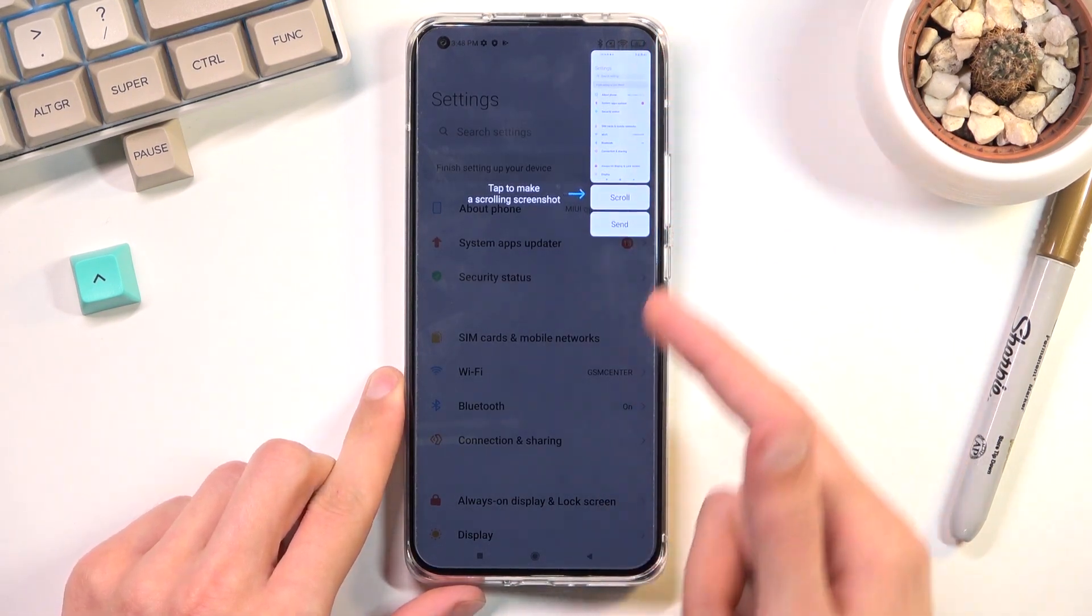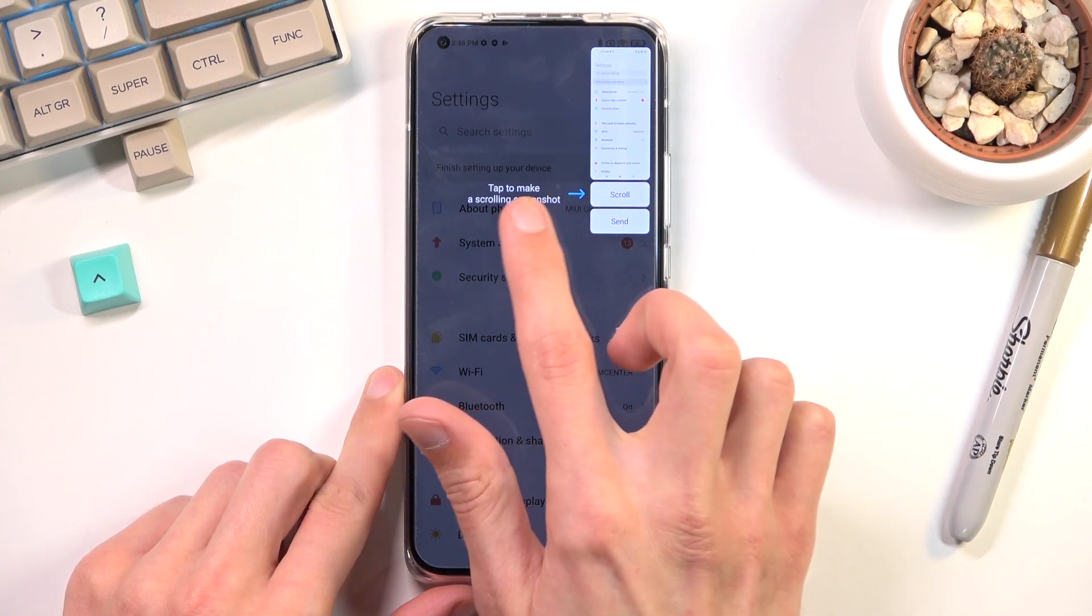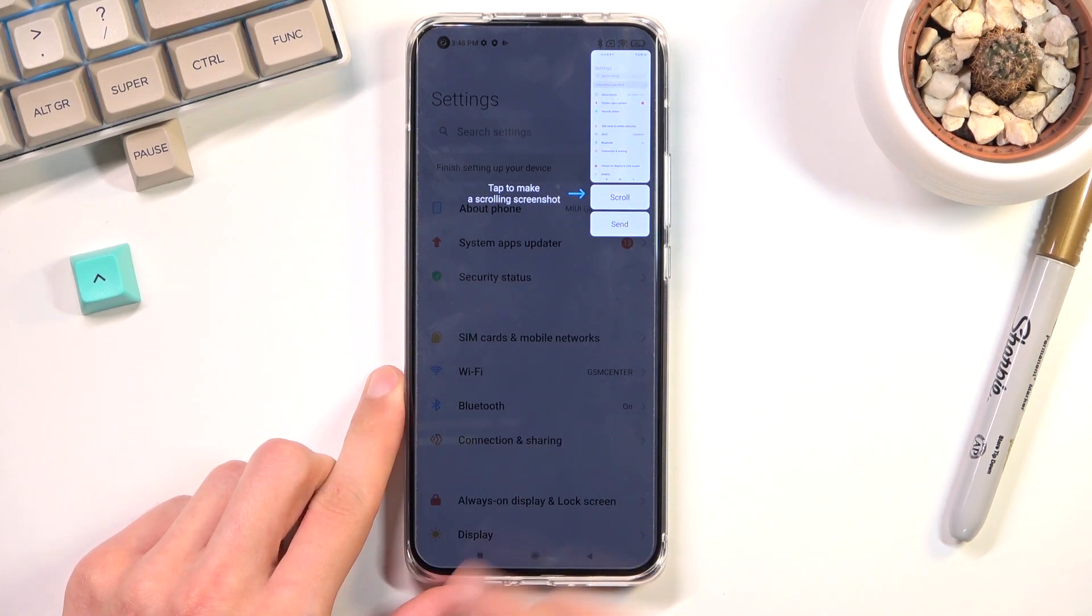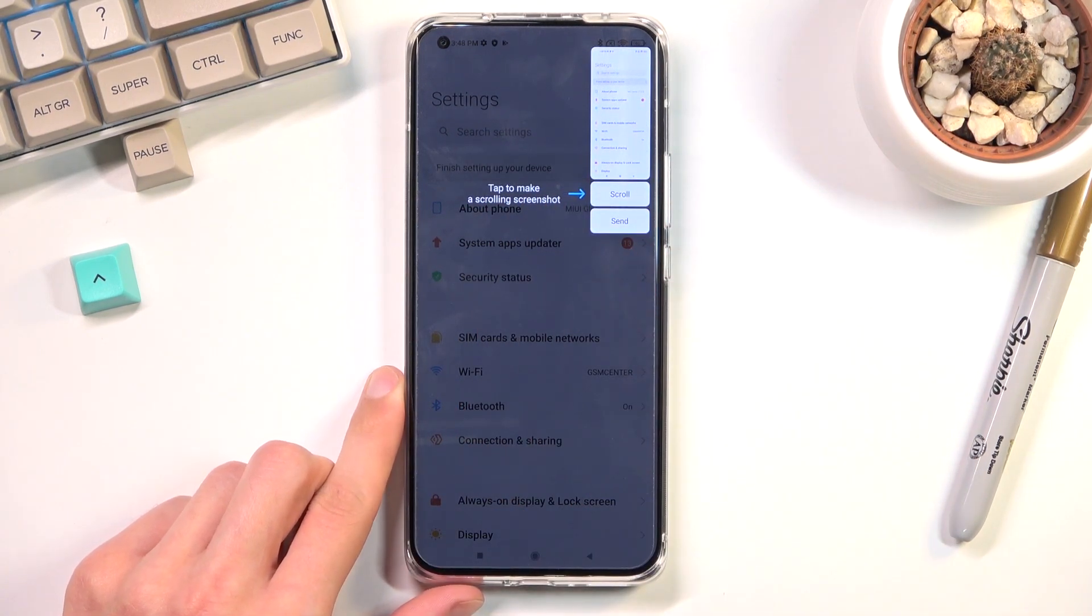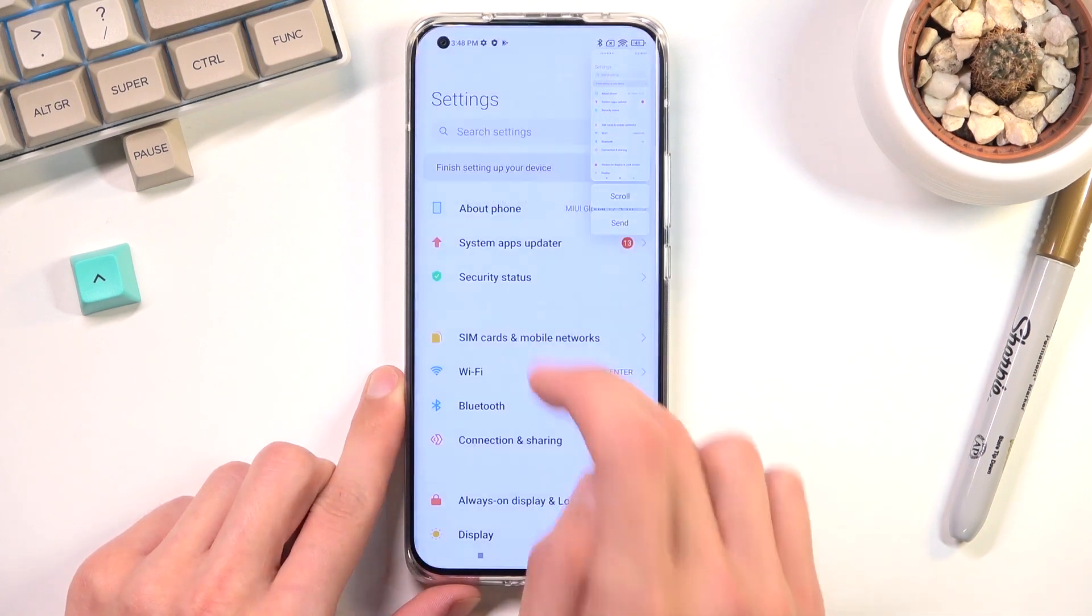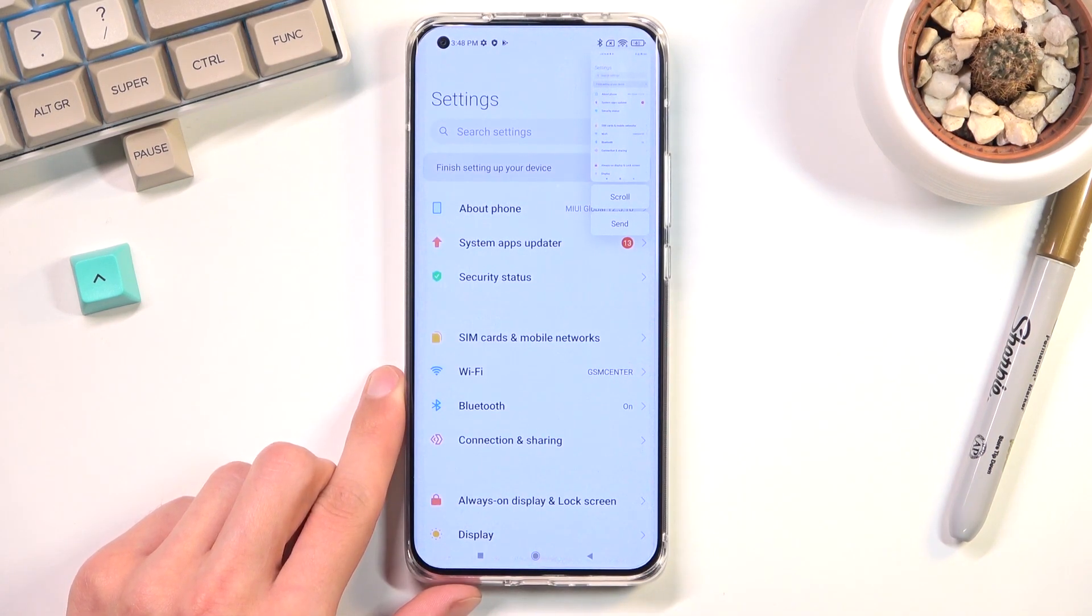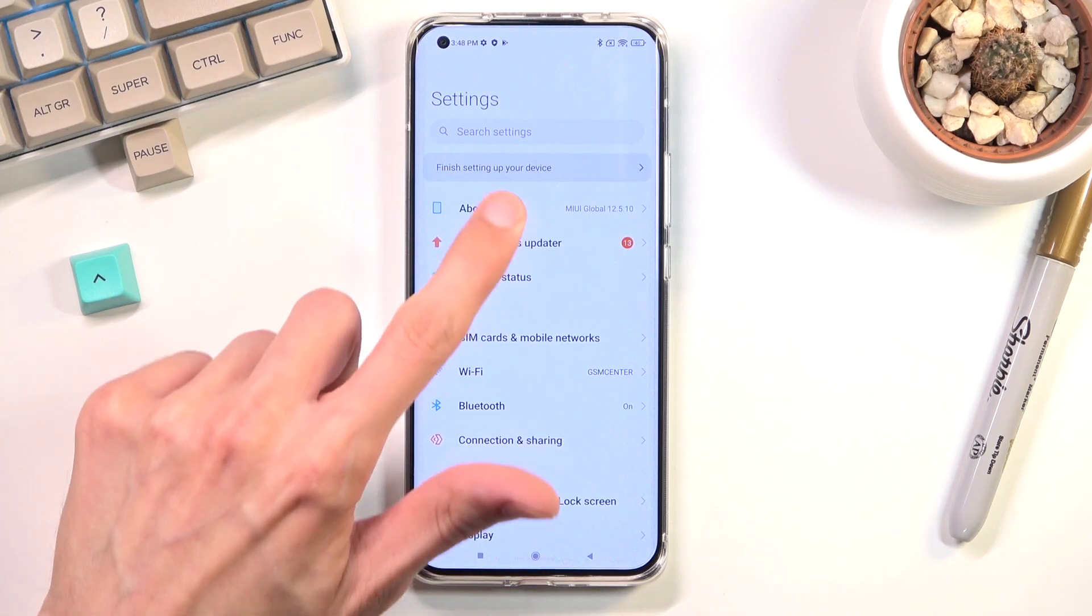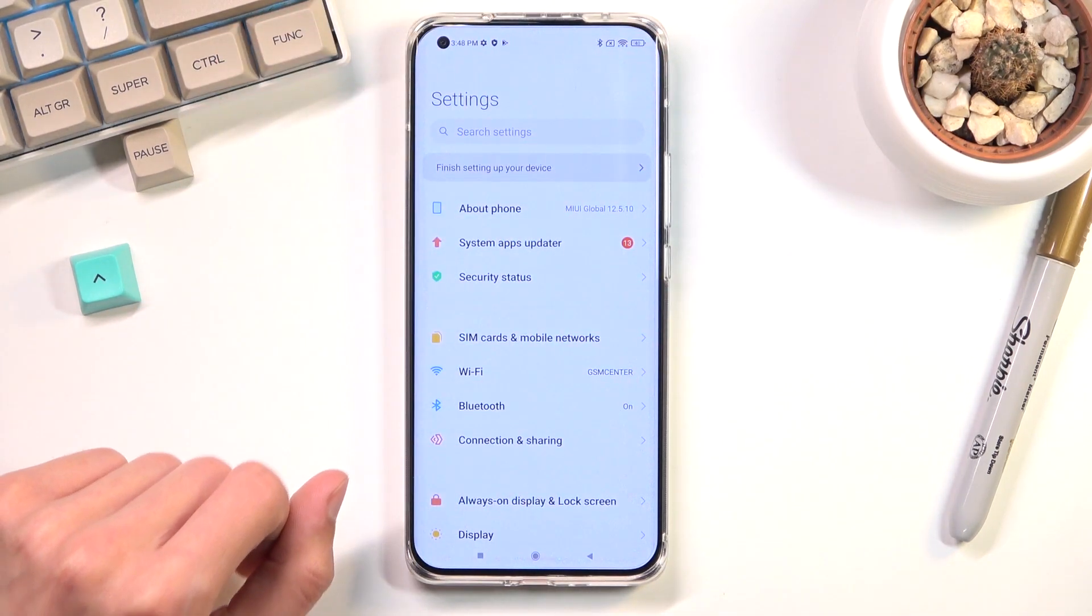You'll get this pop-up right here. For the very first time it will also show you what you can do. So you have a scrollable option and also sharing option right here. When you interact with this it will disappear and it won't actually show up again with the instruction. This pop-up will come up every time.